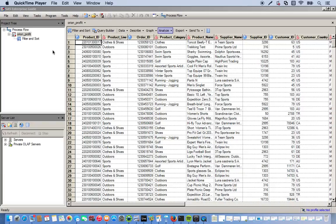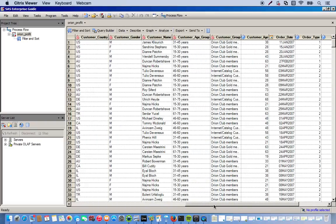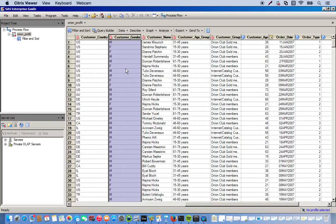Okay, so now we're going to use the filter and sort task to manipulate the customer gender variable, which is this right here. It's broken down into male and female.